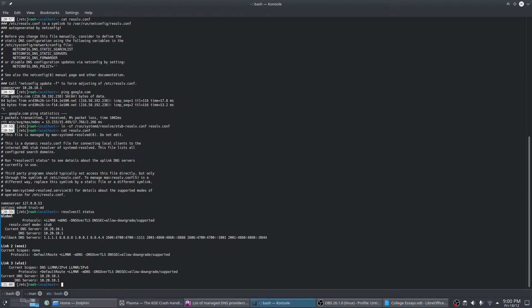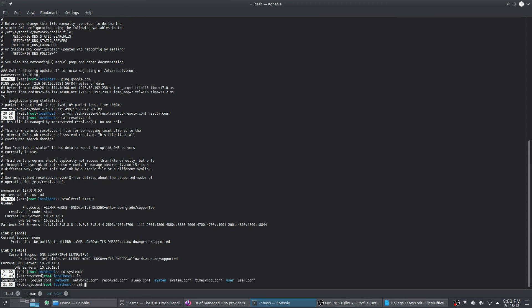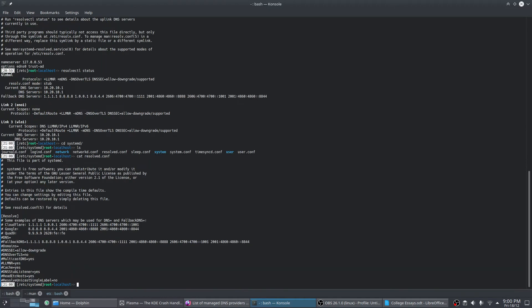Currently the server is my router. We're going to enter systemd and list the configuration. This is basically the default configuration — the fallback servers. The default server is the one set over DHCP, which is usually your router. Your router will forward it to the ISP DNS and then that will respond. But we will be able to set DNS by ourselves through resolved.d.